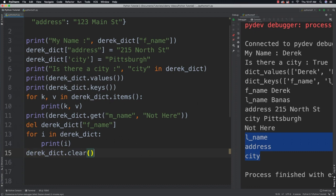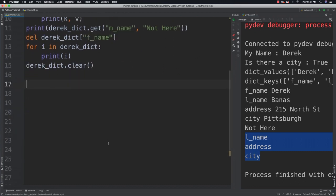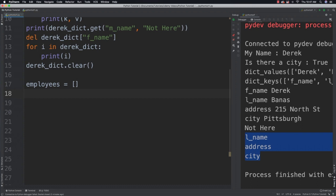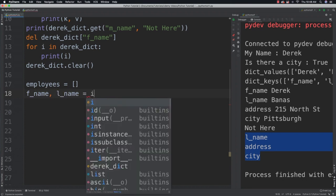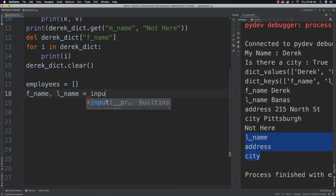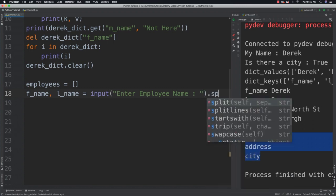Now what I want to do is create a list for holding dictionaries. I'm going to call this employees. Then I want to input the first and last name for each of those employees. So I'll say enter employee name.